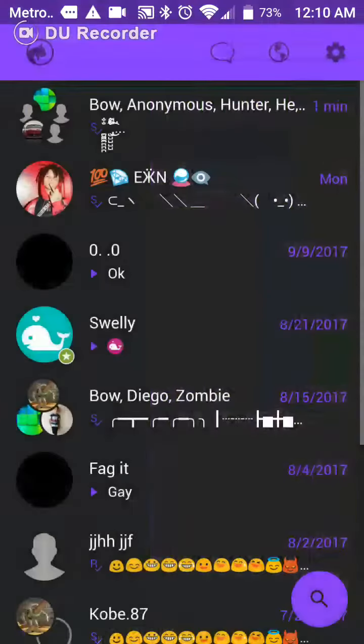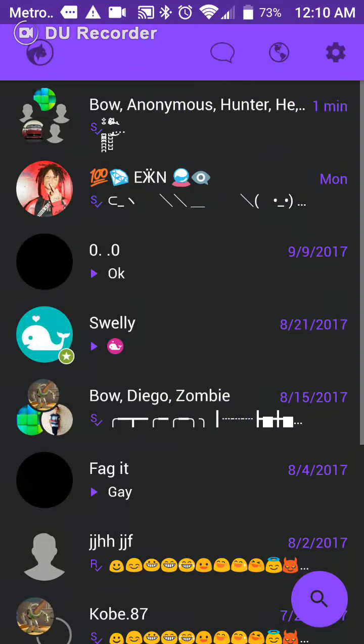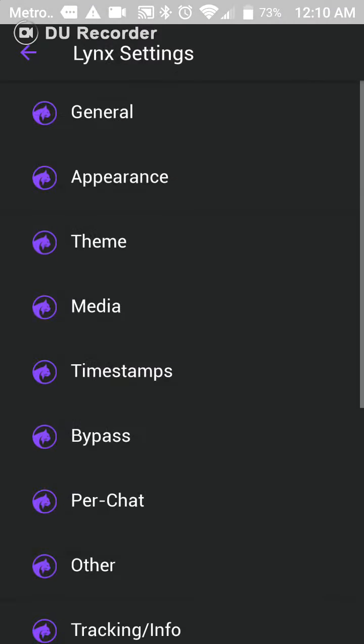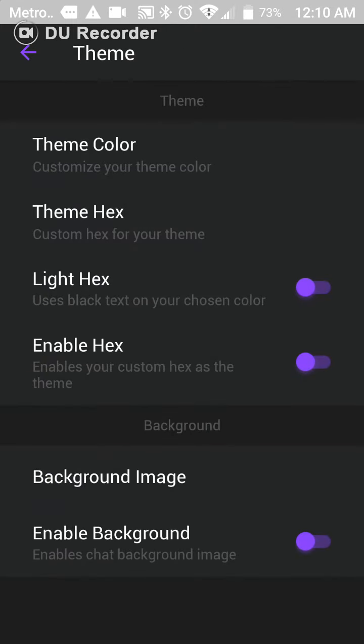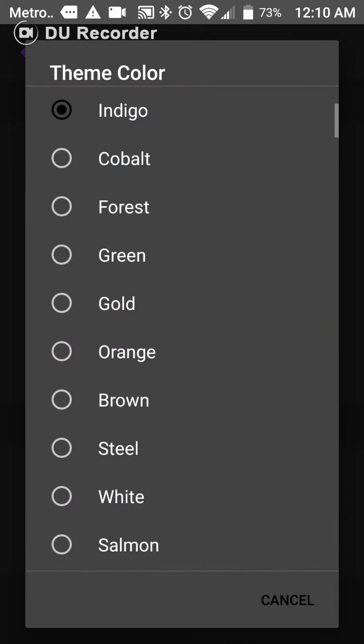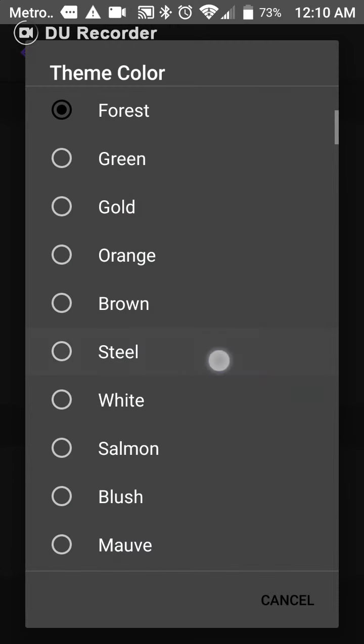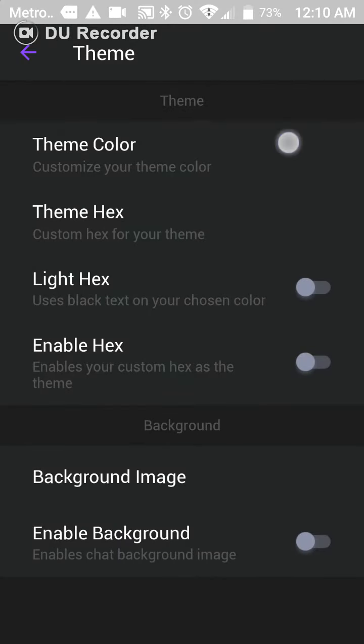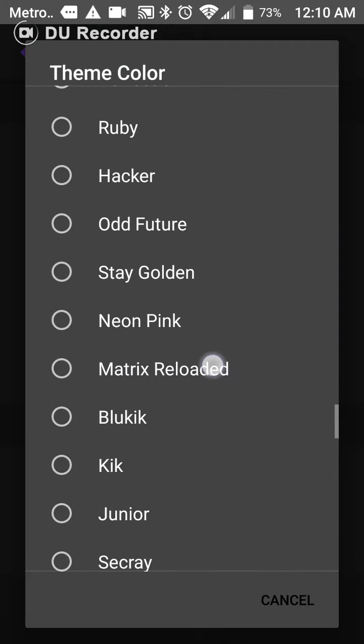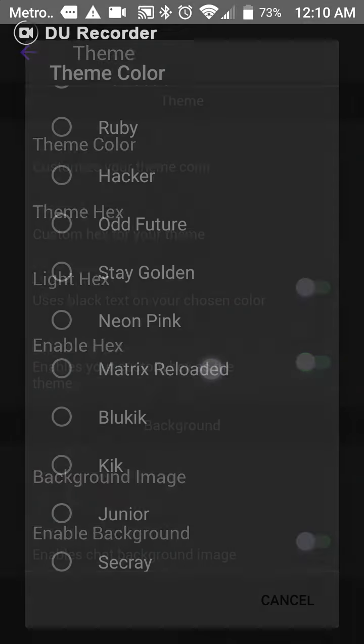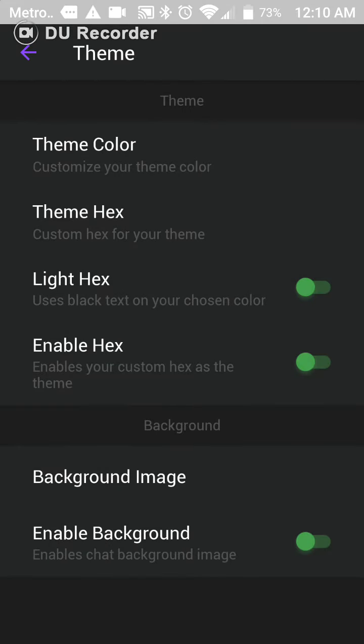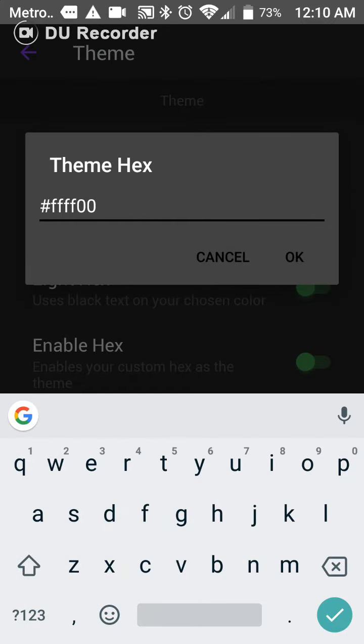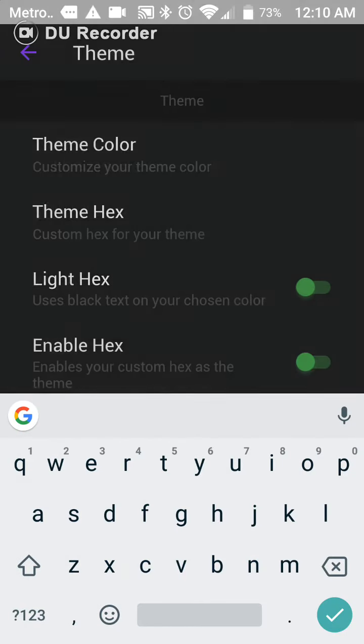It has a ton of customization options to suit you. Like everyone is like, put my theme. I put my theme color on like forest or like steel, or like something like matrix re-uploaded, you know. You know, you see. It's really fun, I really recommend it.